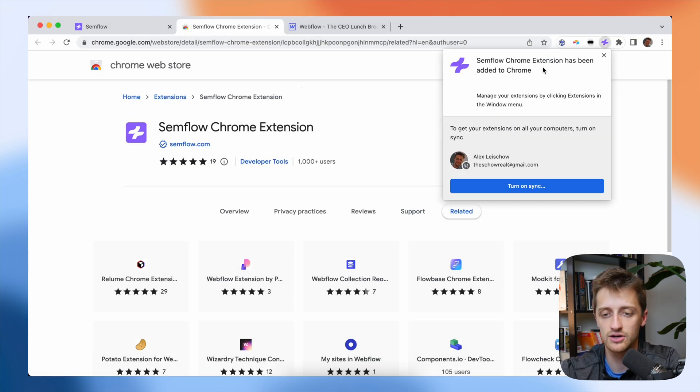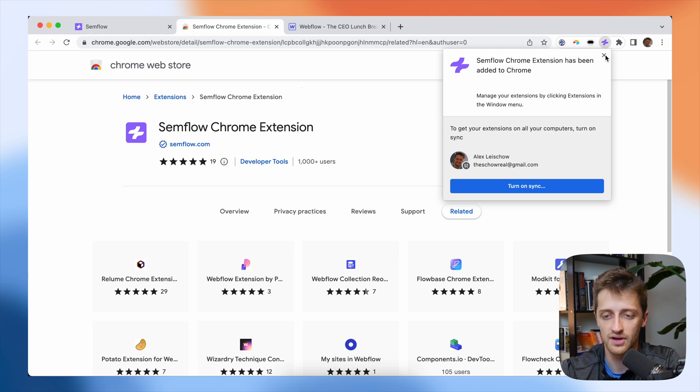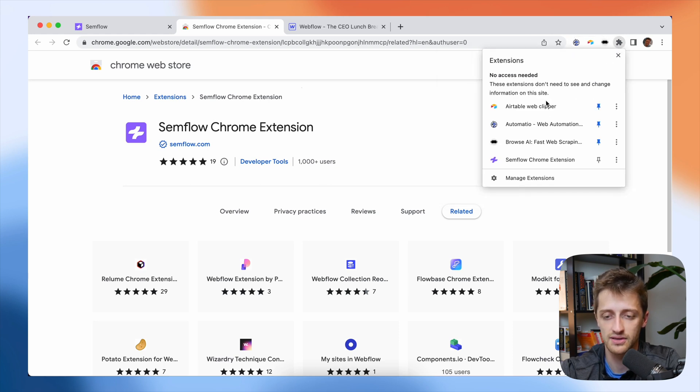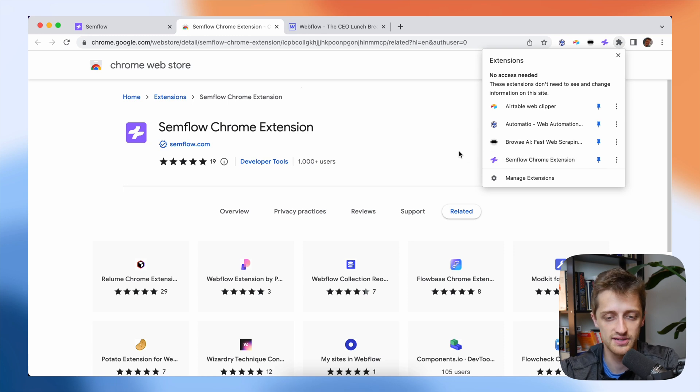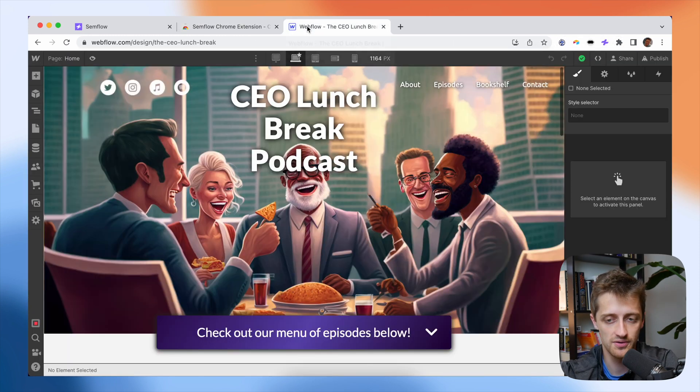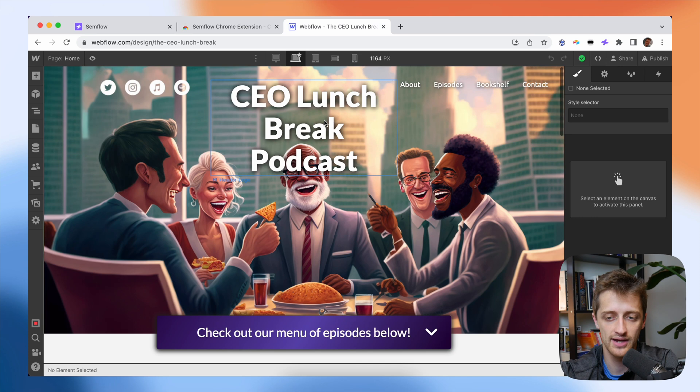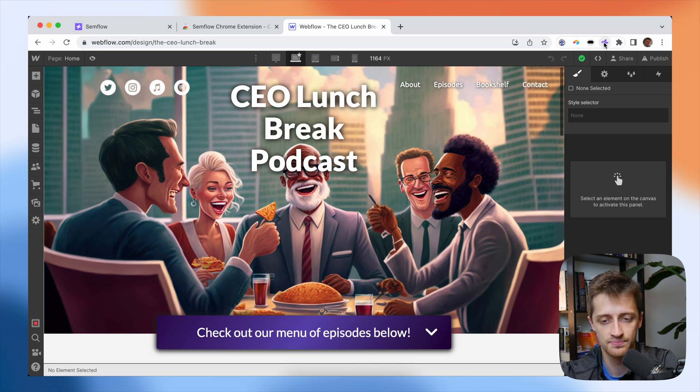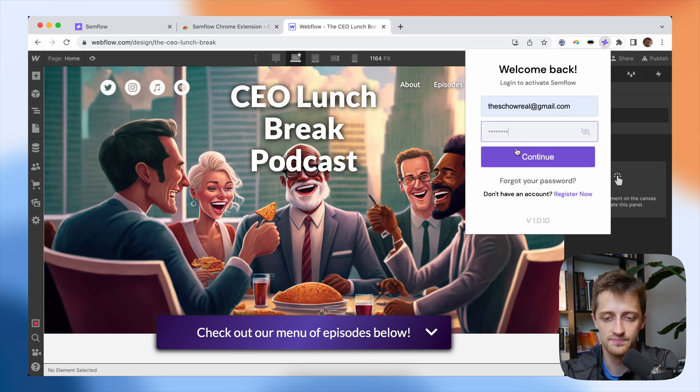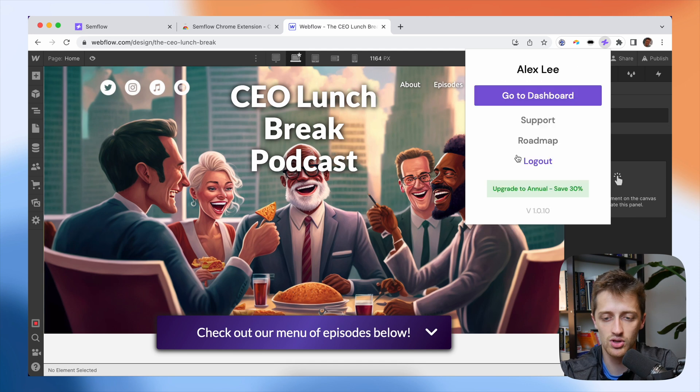And then it'll just pop right up here with our Chrome extensions. And I'll just pin that one up here like this. Perfect. And then once I do that, I'll come into Webflow, I'll hit the extension that we just pinned, I'll log in, and then I'll hit continue. And now I'm logged right on in just like that.